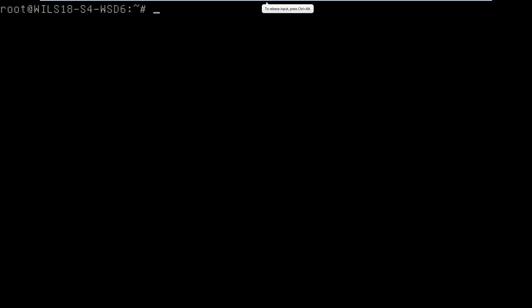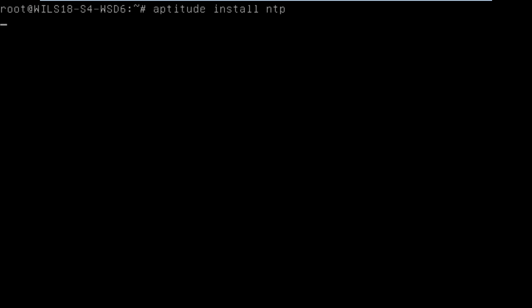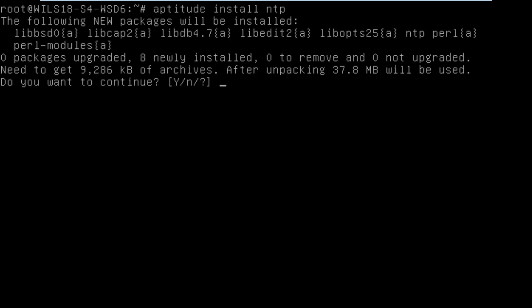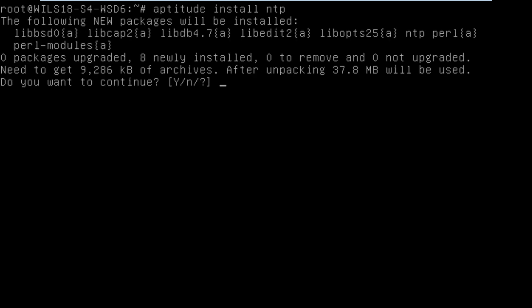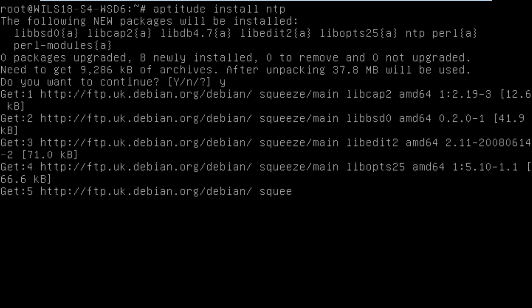So what you need to do is obviously you need to be able to log into an account that has permission to actually install new applications. So I'm logged into root and the way you install it is you type in aptitude A-P-T-I-T-U-D-E and then install and then NTP. Once you've done that it'll search for the package and say how big it is and then you say you'd like to continue, so yes.